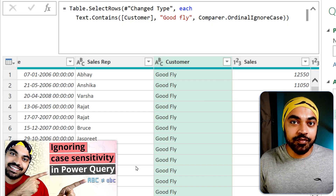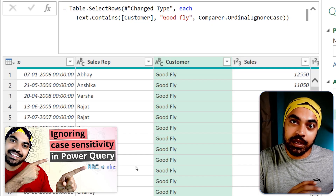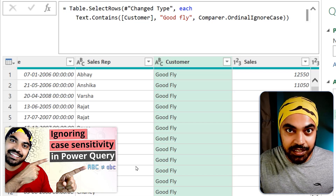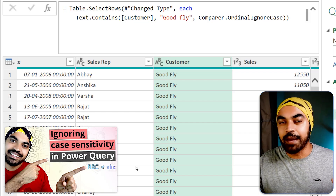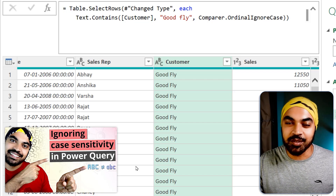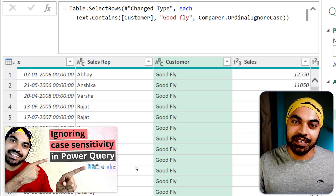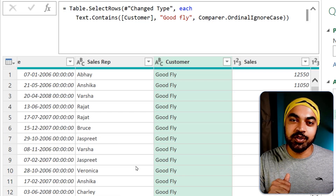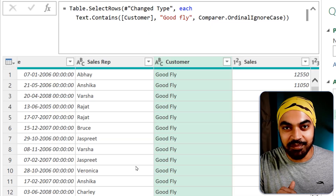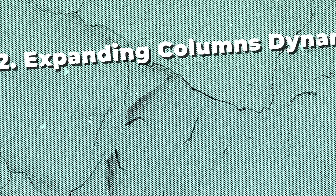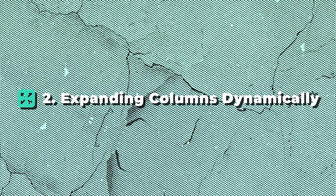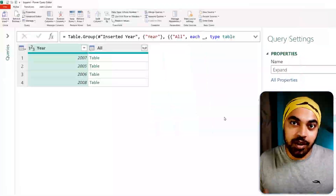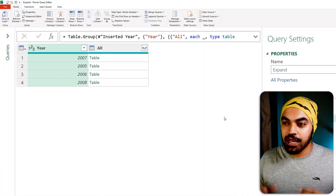I've done another video on ignoring case sensitivity. In case you'd like a more detailed description, I'd highly recommend you take a look at that video as well. Let's move on to idea number two: expanding columns without hard coding the names of the columns.